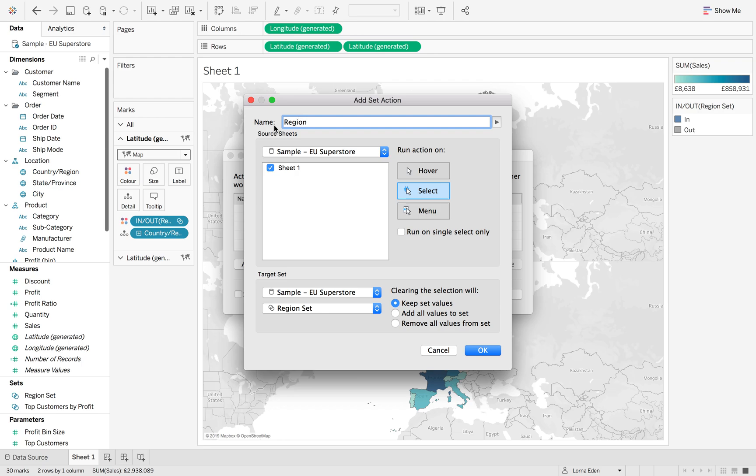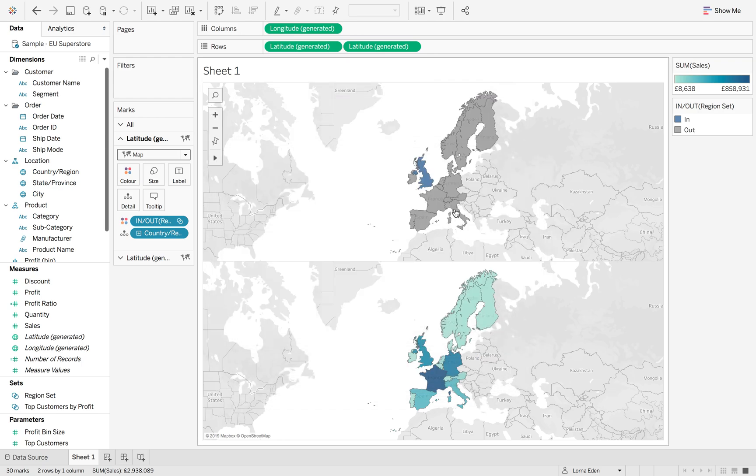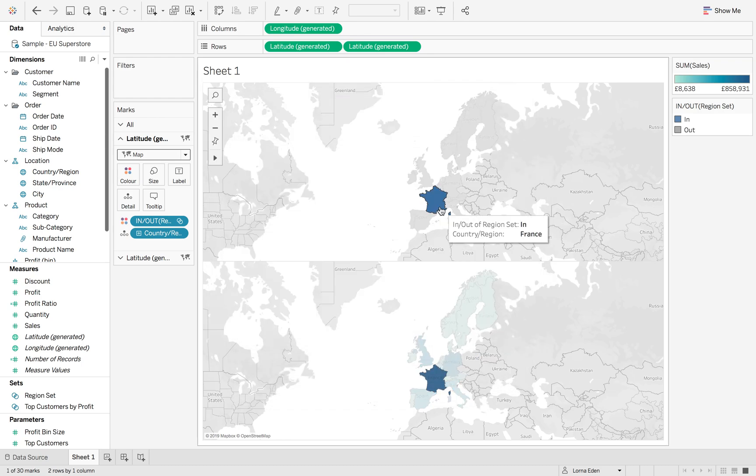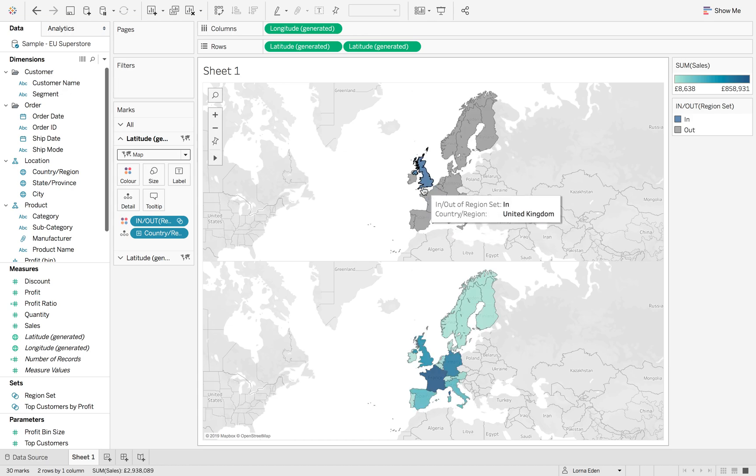Let's call that region. Hit OK. Now when I click on something else, it's going to filter to that specific country.